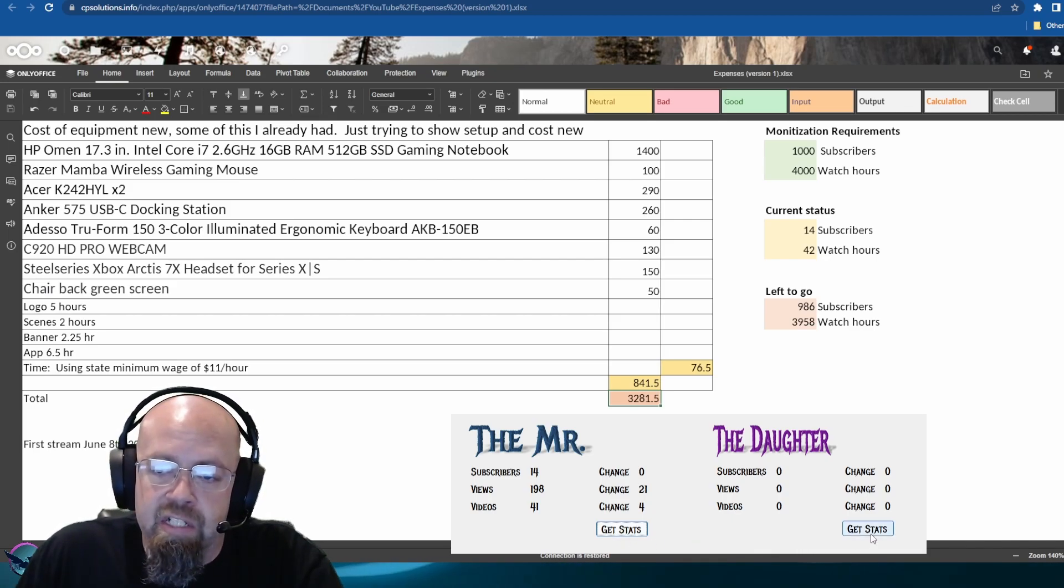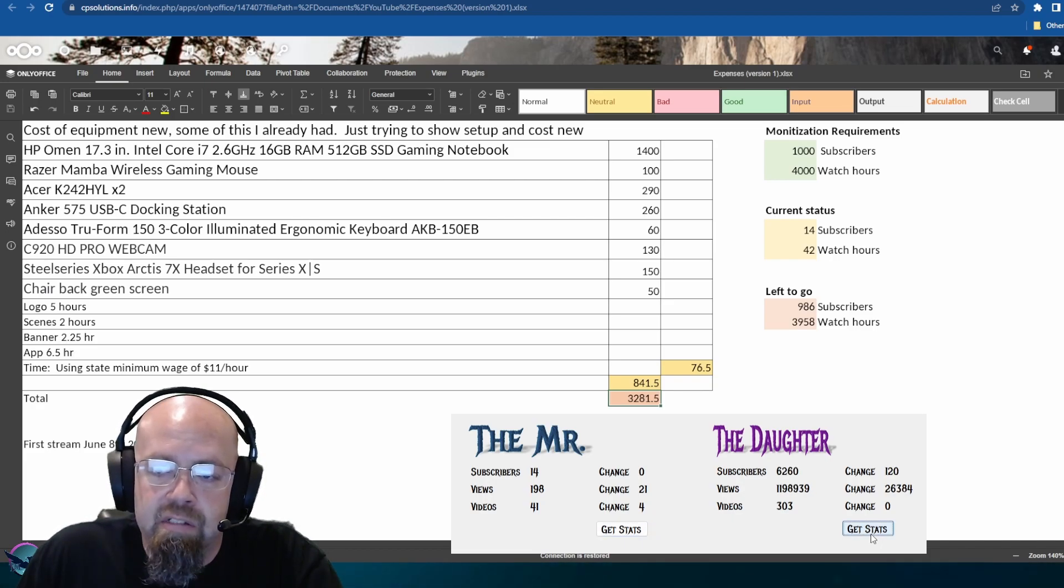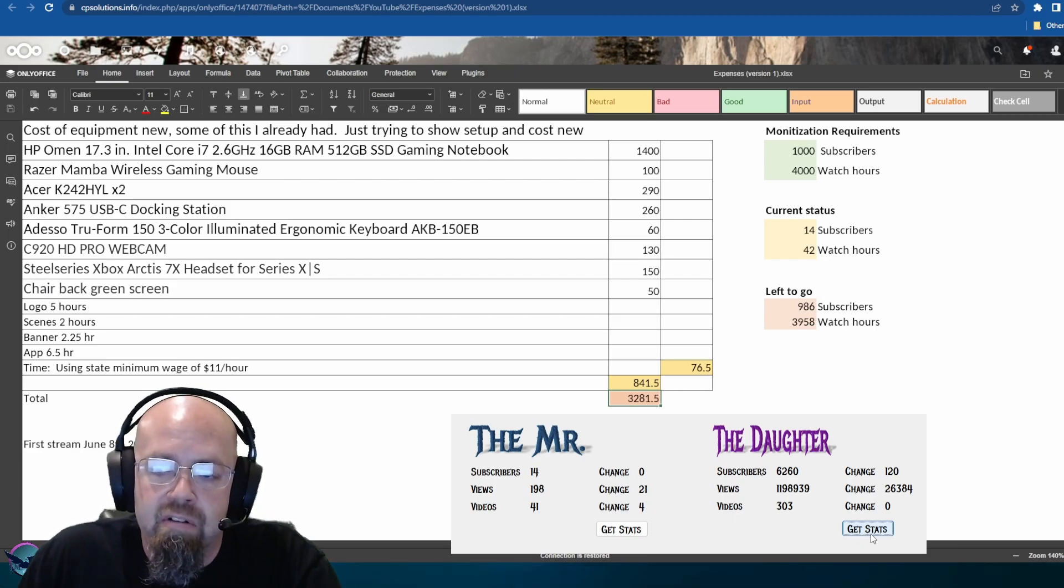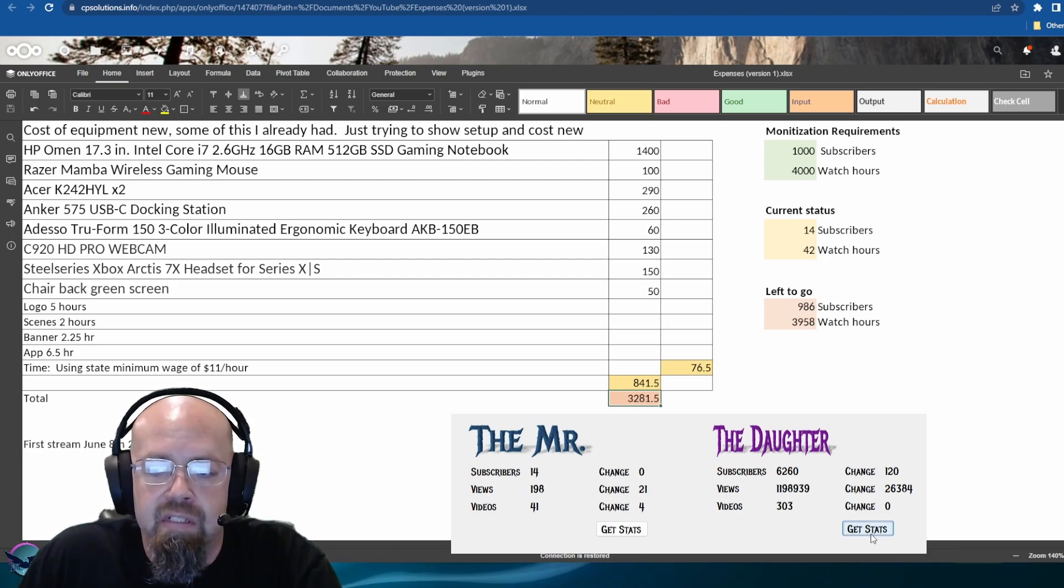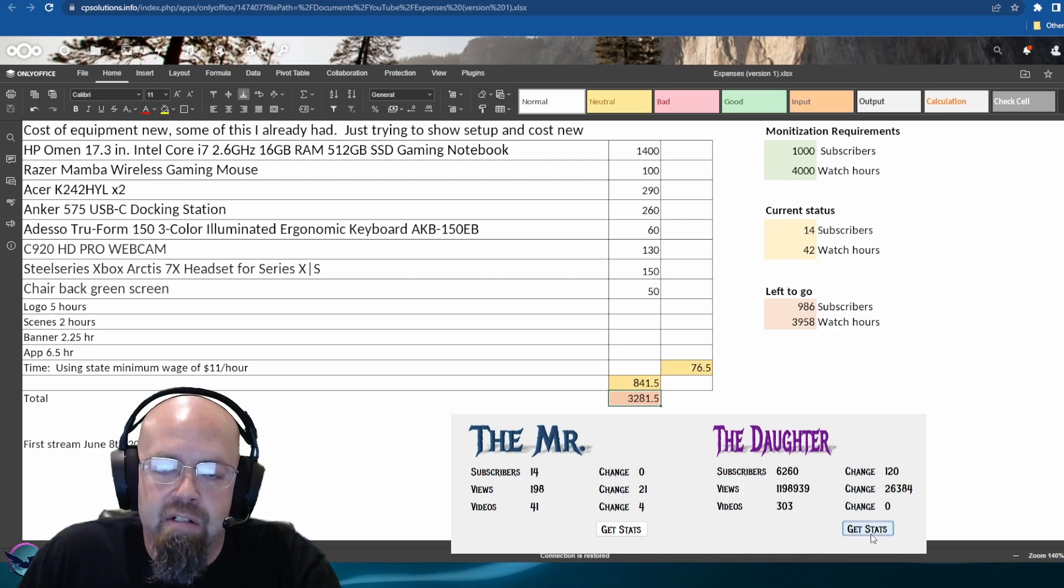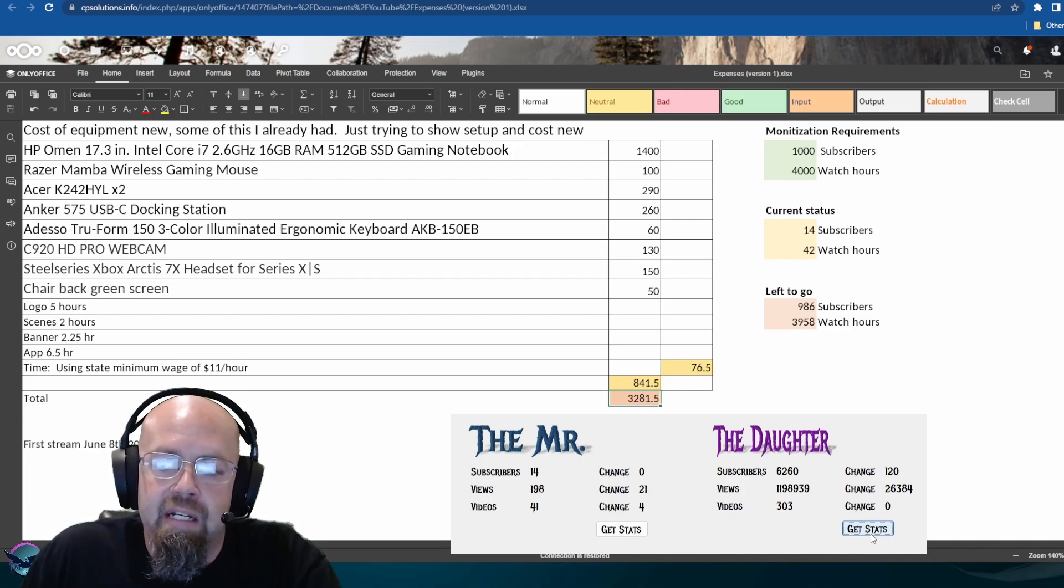Go ahead and check out the Daughter here: 120 new subscribers, 26,384 views—well, not new views, just views—and zero videos uploaded in the last week. So usual, and I need to get that going.